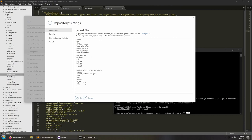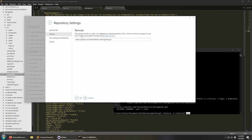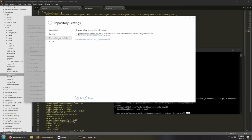In repo settings it shows the .gitignore file and I can actually edit it here — they have a very minimalistic text editor just for this file. The remote is the primary remote or origin — the address to the remote repository where we sync changes to and from, linking to git-scm.com for more info. You can change the remote from here rather than typing some weird command. There's also line endings and attributes — the .gitattributes file controls line endings normalization and helps git decide which files are binary versus text.